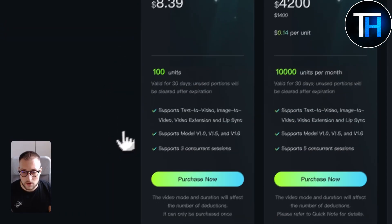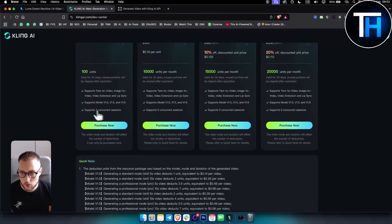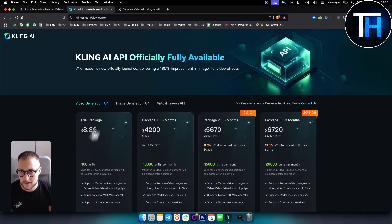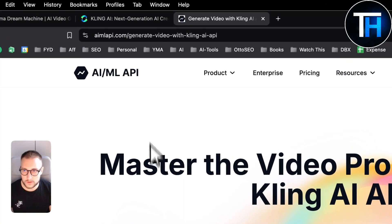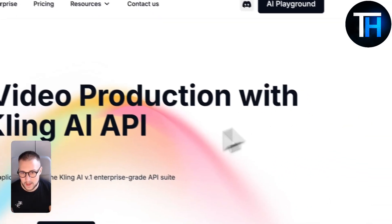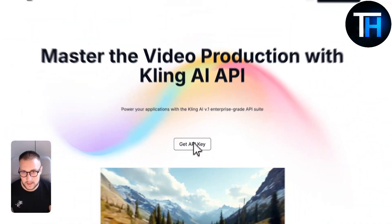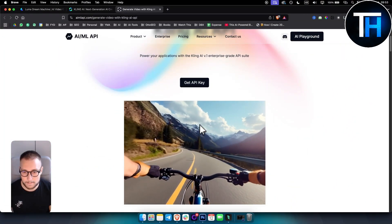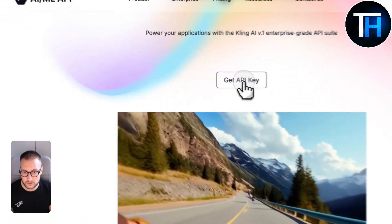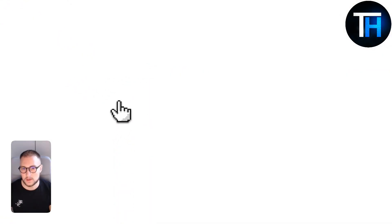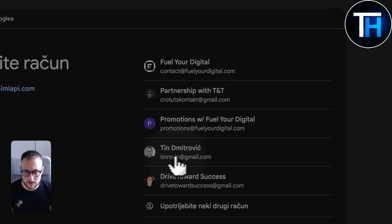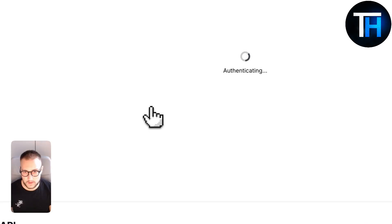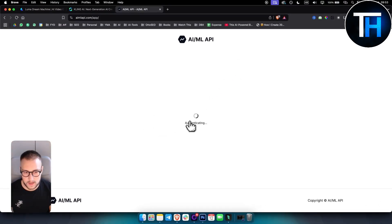So you actually have to go here, purchase it, and then you would be able to get the API key for that. Now, alternatively, what you can do is you can go to aimlappy.com, generate video with Kling AI API. You can get the API key here from their page. So get API key here. As you can see, we'll just need to sign up with Google. So let's just do that right here. Let me show you how you can do that.